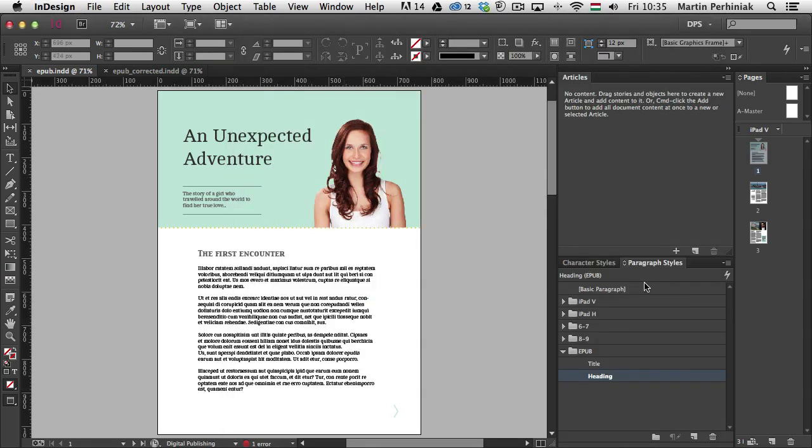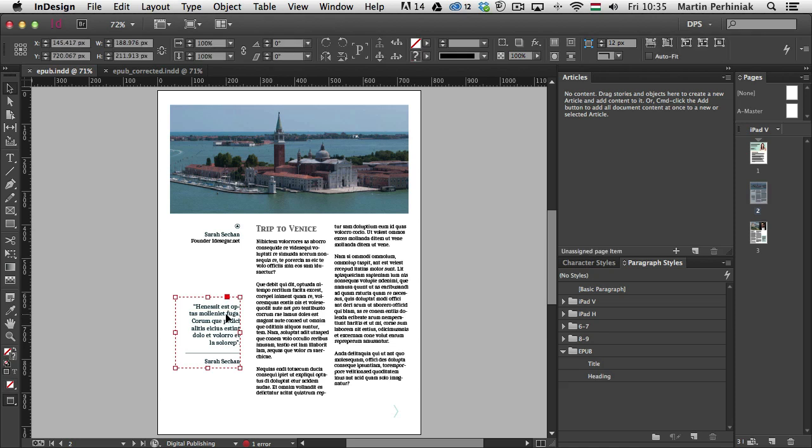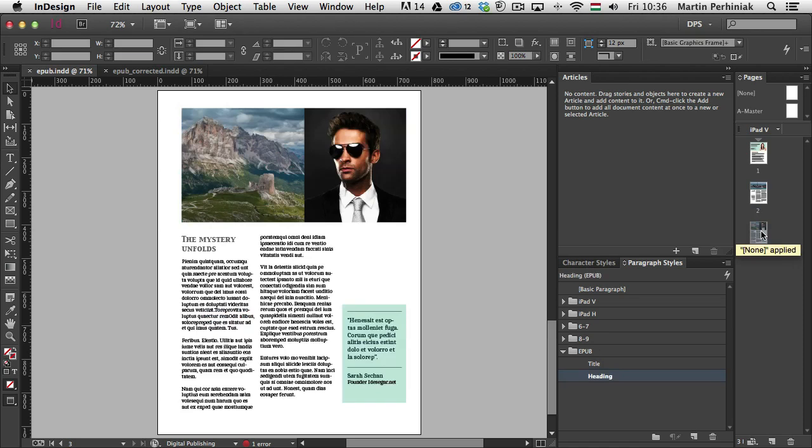So let me just show you the other two pages. This is how the second page looks like. And you can see those additional elements on the side, like quotes and stuff. They also ended up being in my EPUB, which I might not need. But because I didn't tell InDesign exactly what I want in the EPUB to show up, it will just simply put everything in.